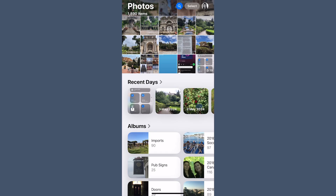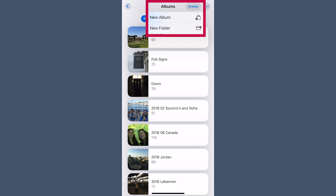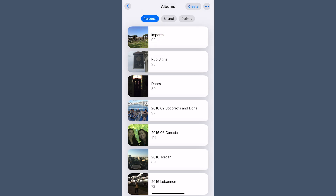Albums and Folders are still here but there are some great improvements. Albums are now grouped into three sections: Personal, Shared, and Activity. Personal is where all your custom albums live, Shared is where you can access albums that you've shared or that others have shared with you, and Activity gives you an overview of what's been happening in your shared albums. One of the best new additions is that you can now create folders directly from your phone without needing to create an album first, making organizing your photos so much easier.